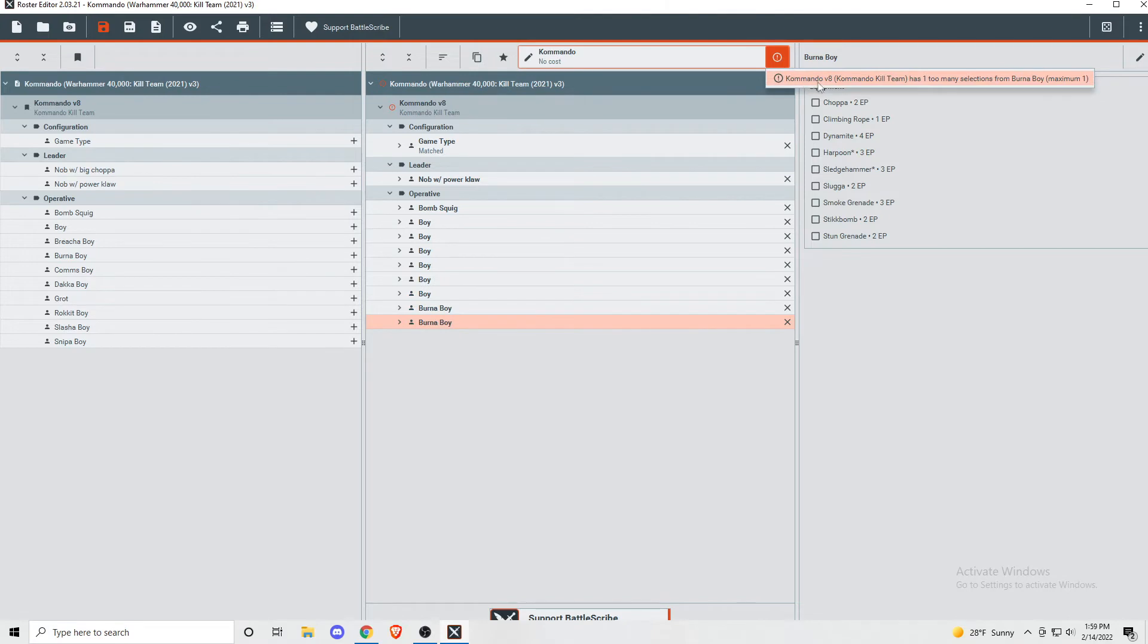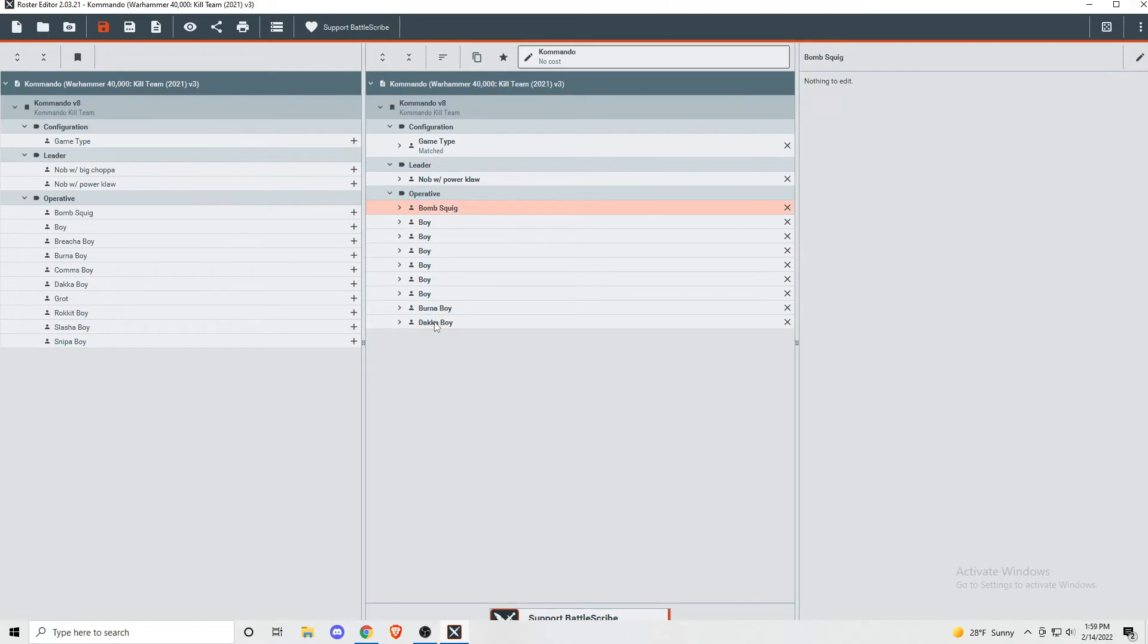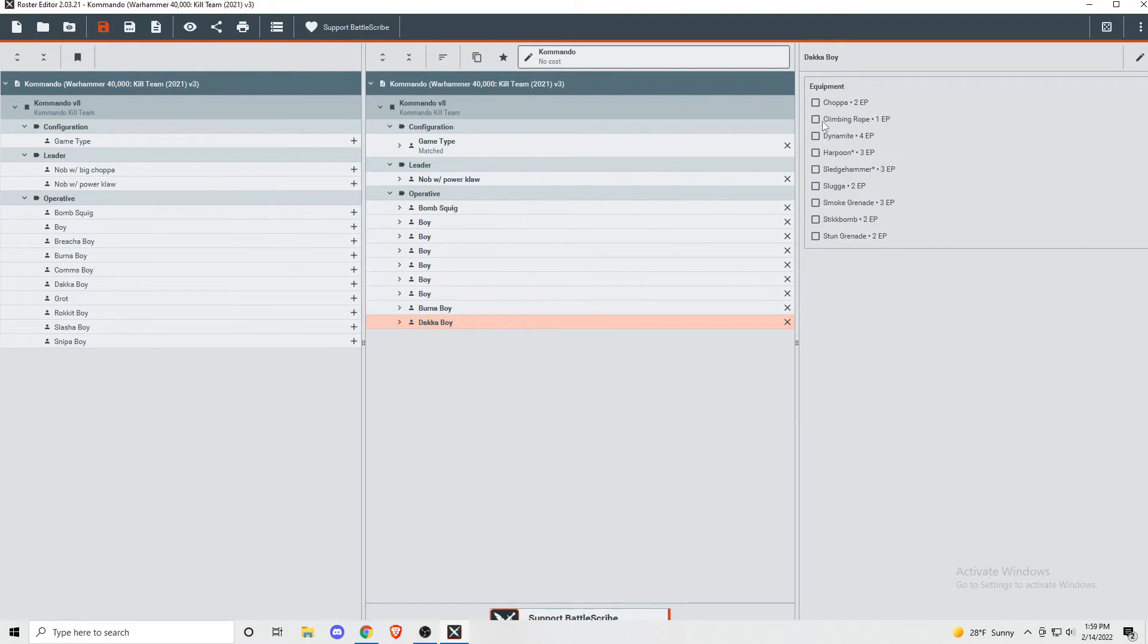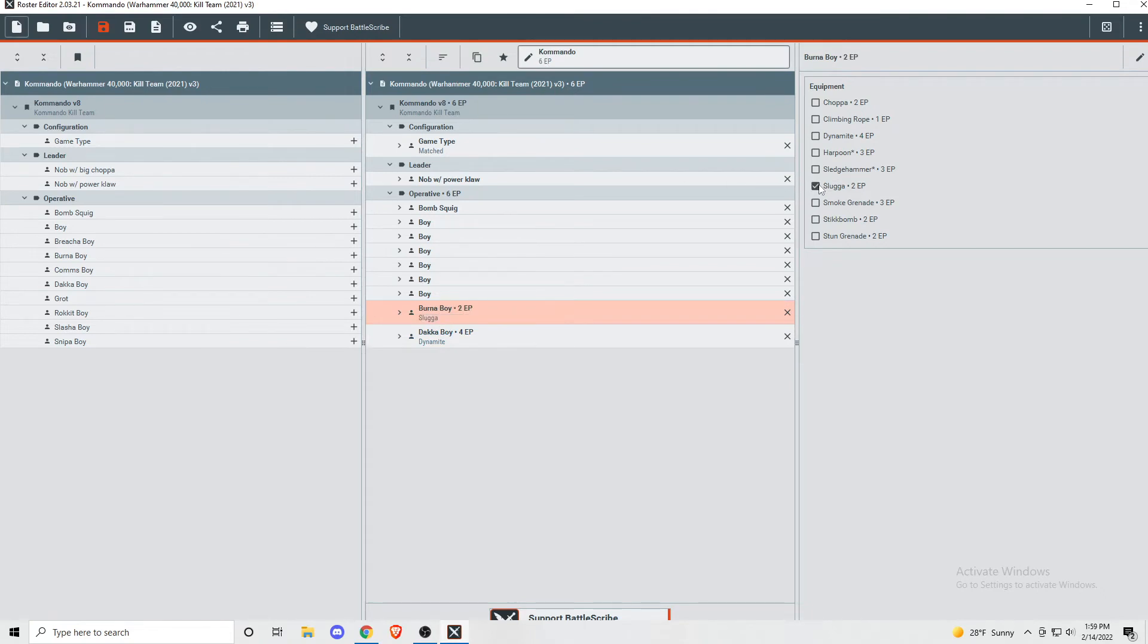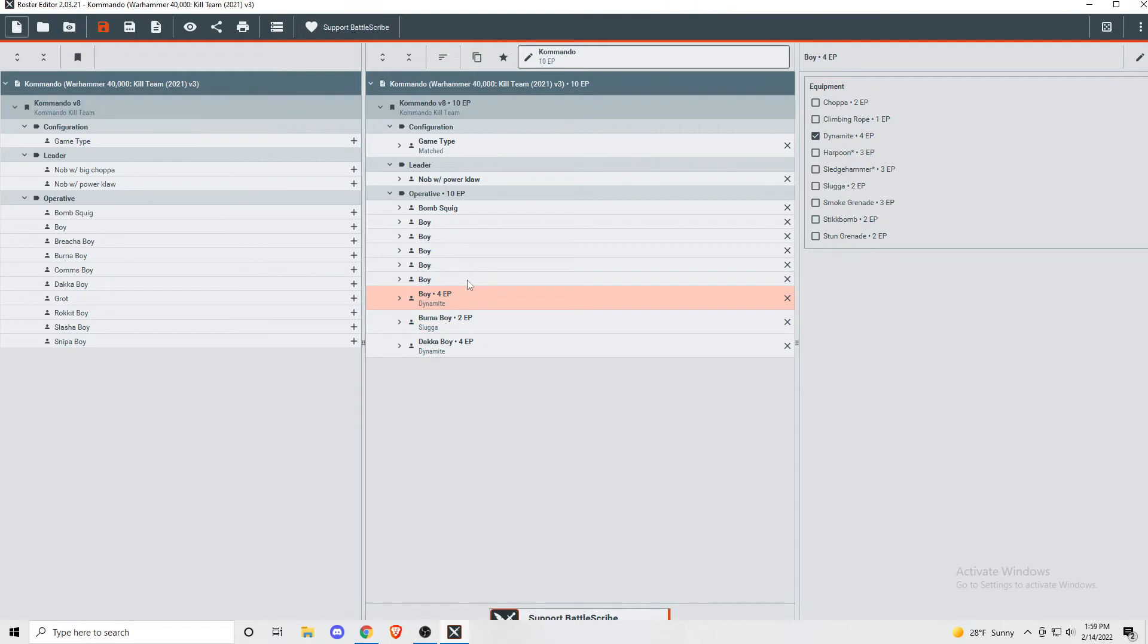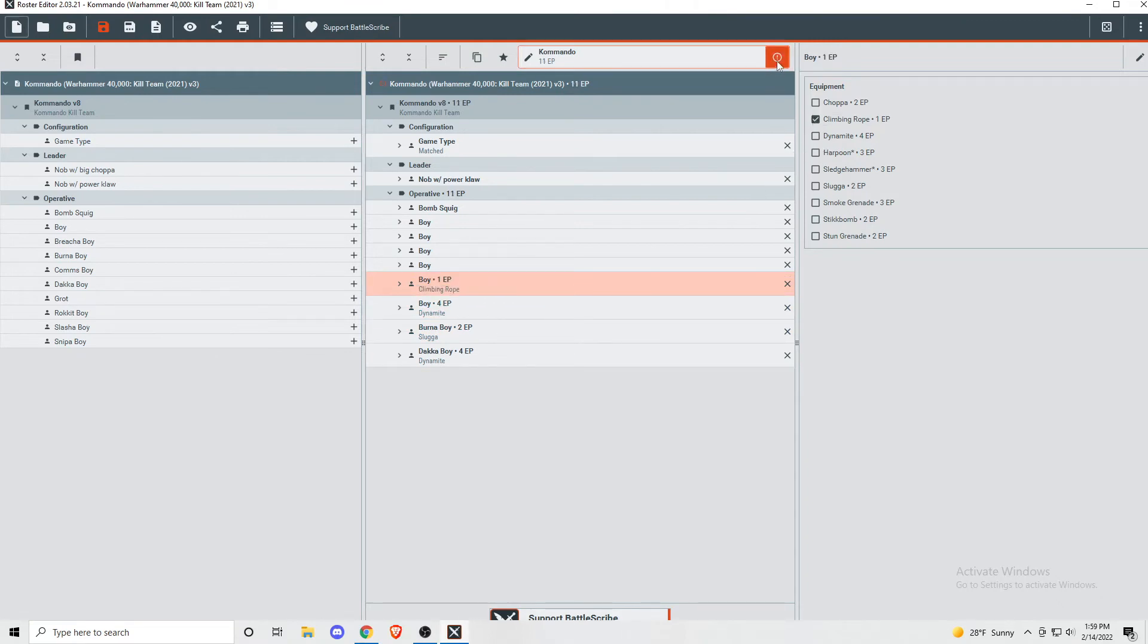You can also use this to add equipment and keep track of your EP allowance. Click on your operatives, and then you can see what equipment they're allowed to take. And you can see your EP total under your faction's name. If you go above 10 EP, you'll get that same type of warning that you did if you made an illegal team, and it tells you that you have too much equipment.